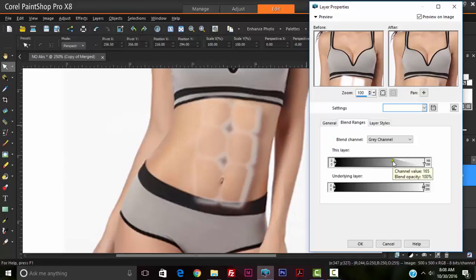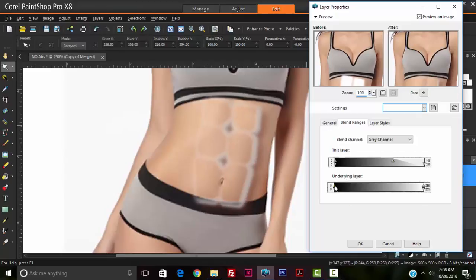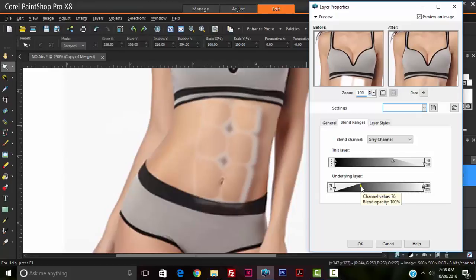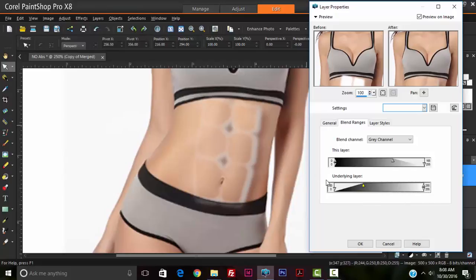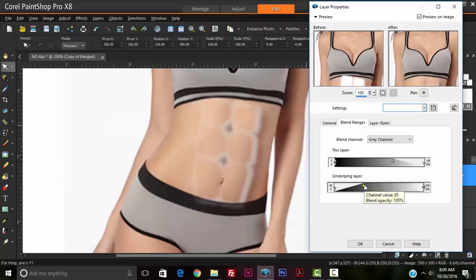I'm going to also do the same but from the left for the underlying layer. So here we're starting to see the abs blending in to the skin of the model. So we're going to bring this in some more, maybe reduce this.